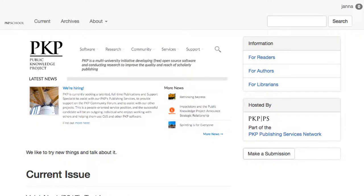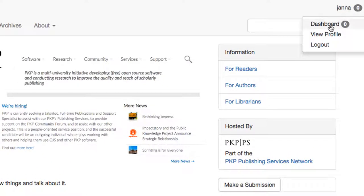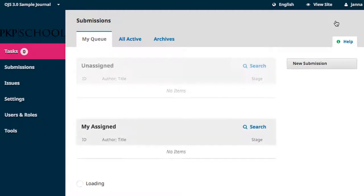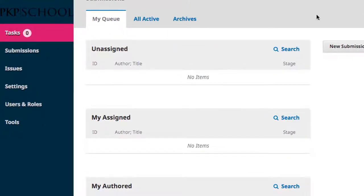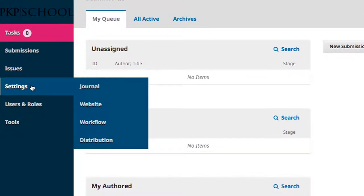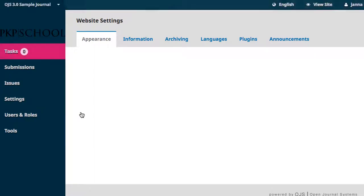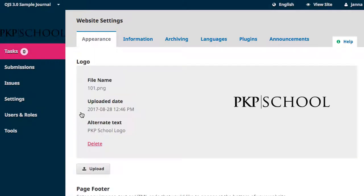On your website, access your dashboard from the top right-hand corner of the page. Hover over Settings in the left navigation and select Website. The third tab along the top of the page is Archiving.